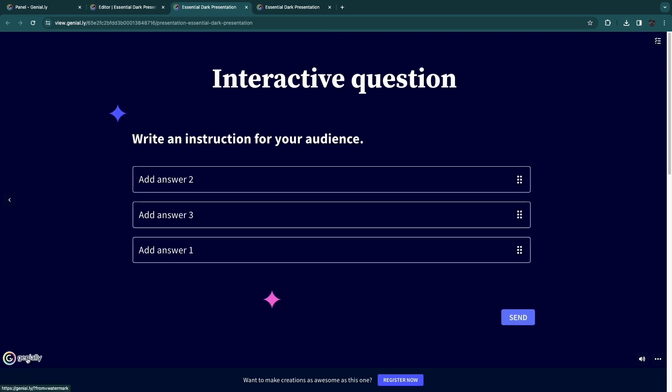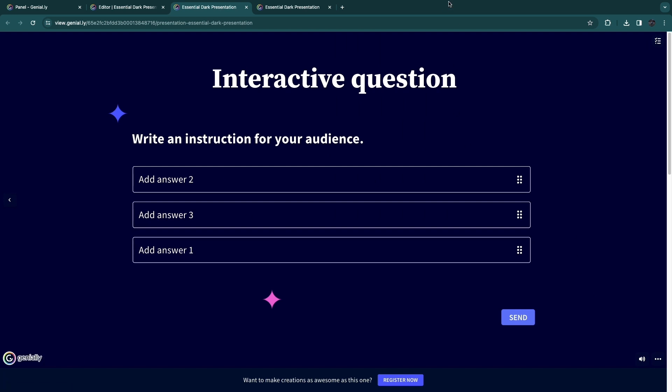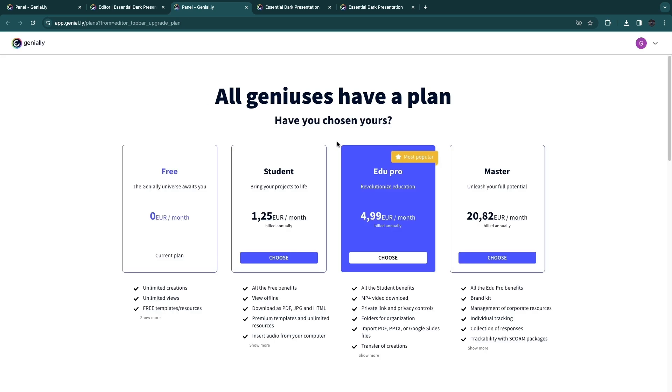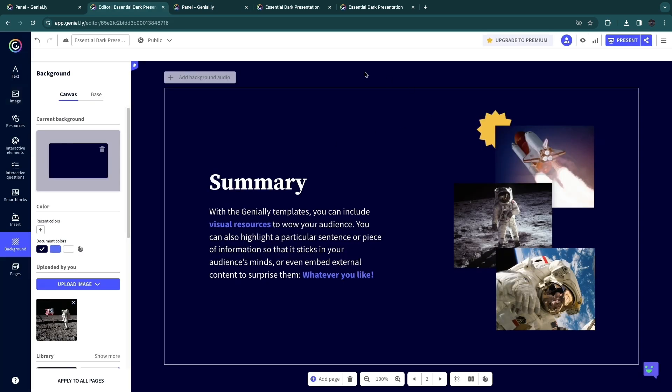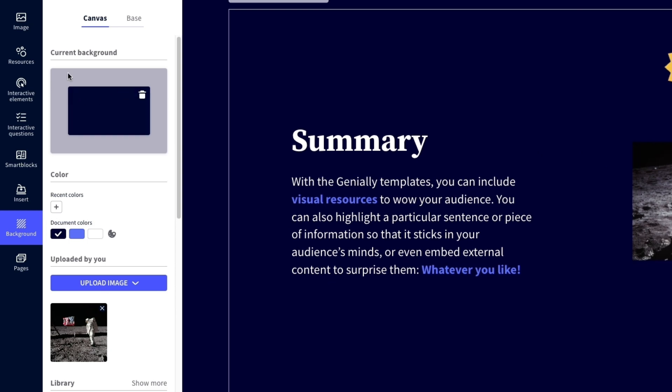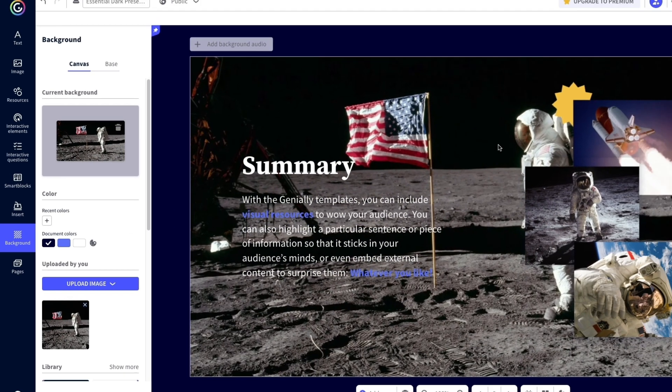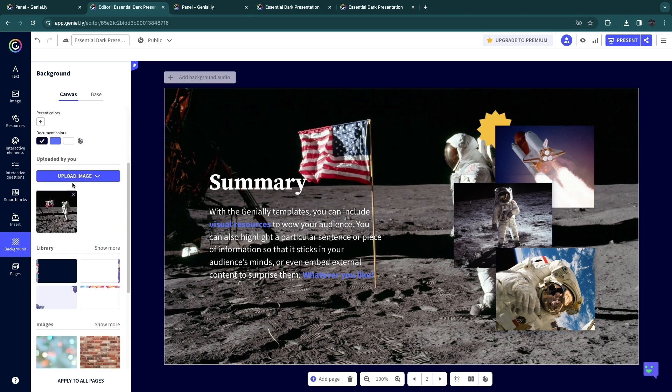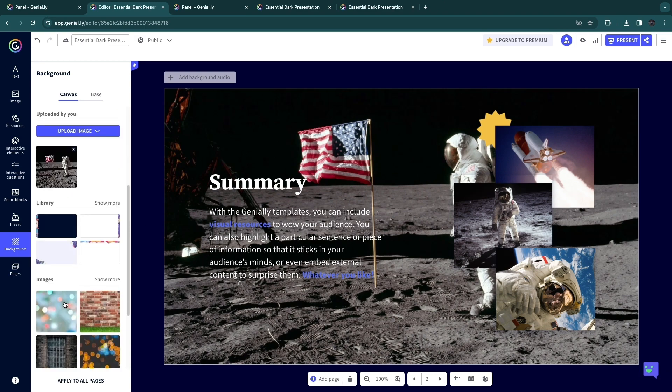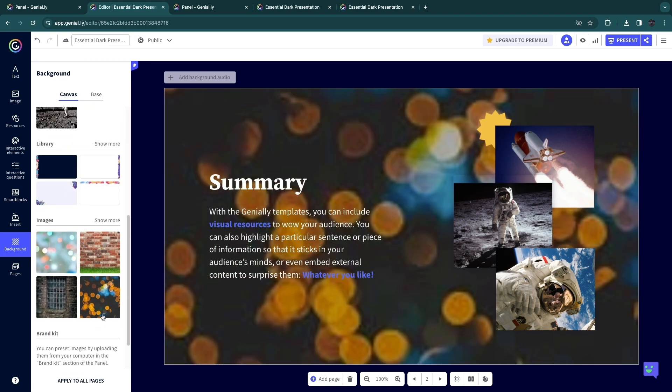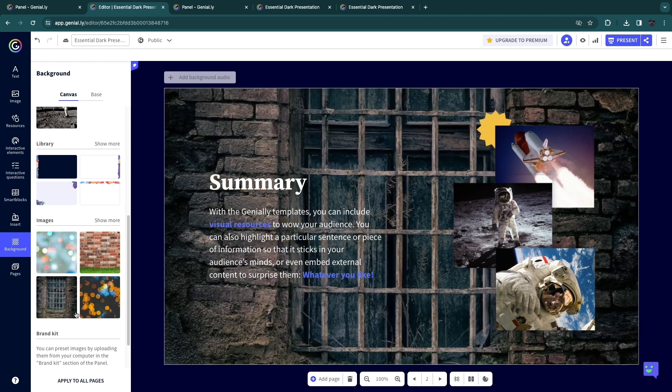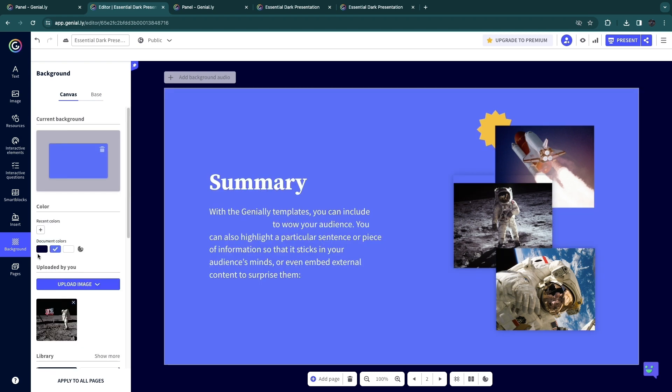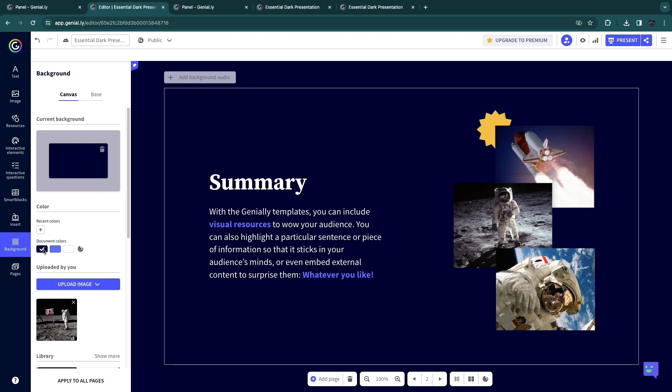Now you can see in the bottom left, we have the Genially watermark. So if you want to remove this, just go back to the editor and click on upgrade to premium because for this, you will need to have premium. Now, if you want to change the background for any of your slides, you can see the current background right here, but you can also use an image. For example, as you can see now, this is the background and you can just do this however you want. You can also choose an image from their library. But I'll just keep it to the document color right here.